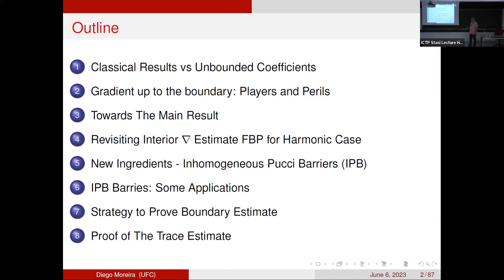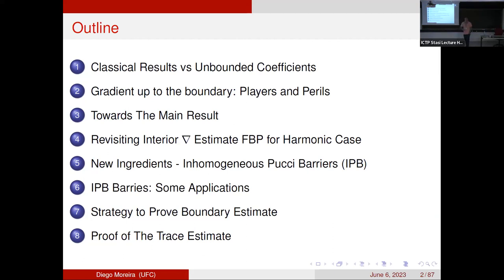Here's a quick outline. Almost certainly I don't have the time to go all the way to the end, so I will stop somewhere in between. My goal is at least to present the statements of the results and give you some hints why the results should be true, and eventually provide some of the ingredients of the proof. The outline covers cluster results in PDEs with unbounded coefficients, gradient up to the boundary, the main result, revisiting the interior case, and barriers.